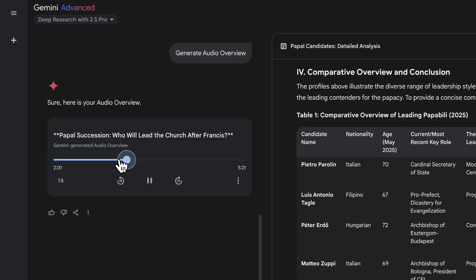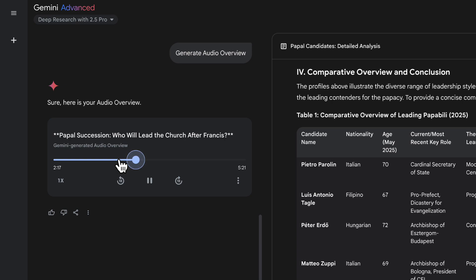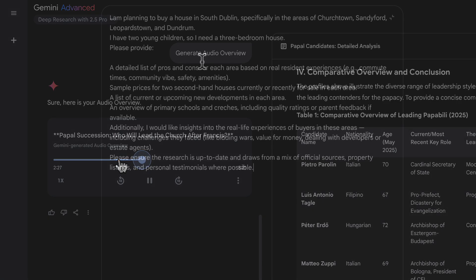It's also open to discussing celibacy. His potential election would be, well, historic. The first Asian pope. Absolutely. Reflecting the church's global shift. But there was that issue mentioned. Ah, yeah. The management troubles when he was at Caritas Internationalis. Their leadership was removed, wasn't it? It was. So while his vision is compelling, those administrative questions, they might give some cardinals pause. Still, a very strong contender representing a growing part of the church.